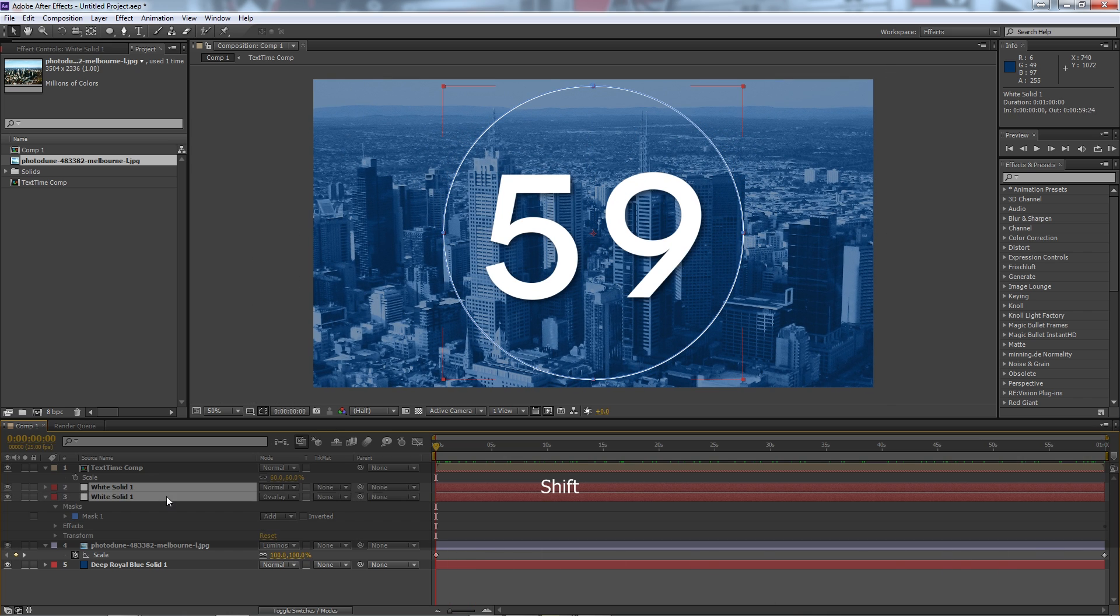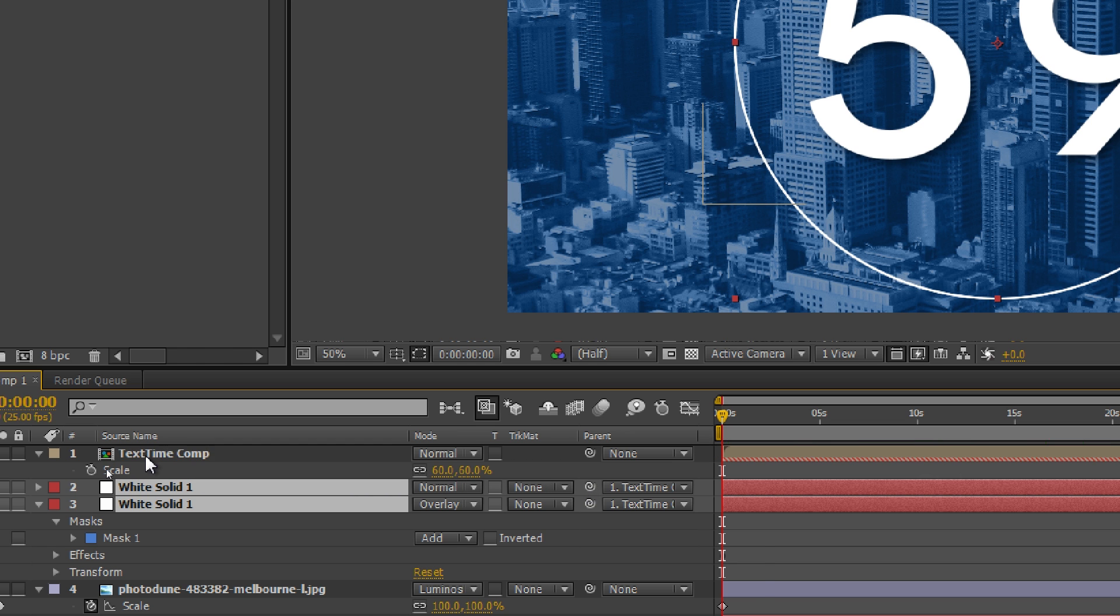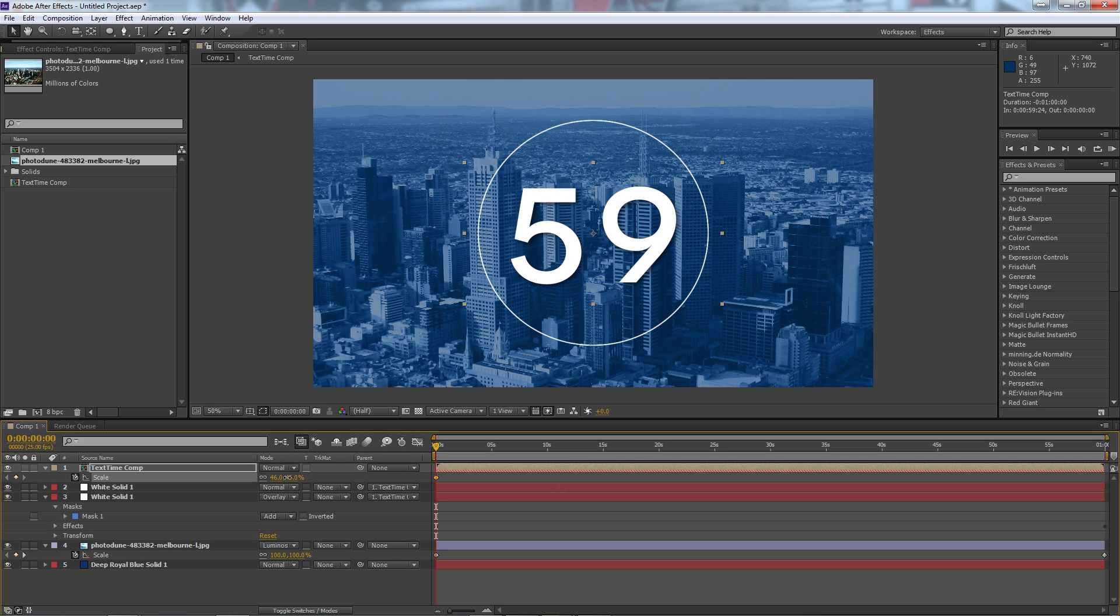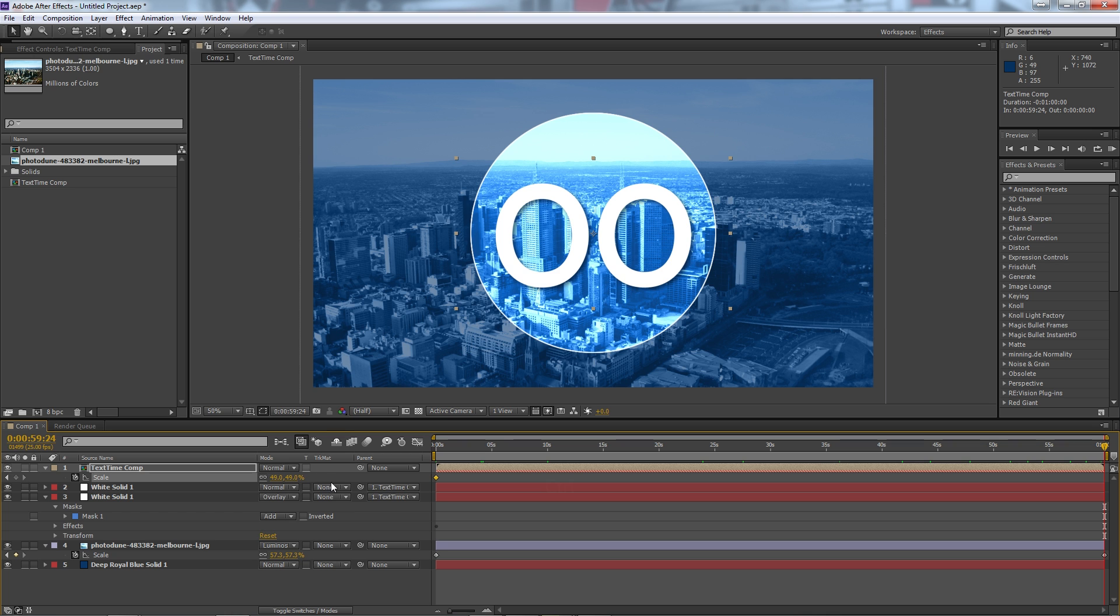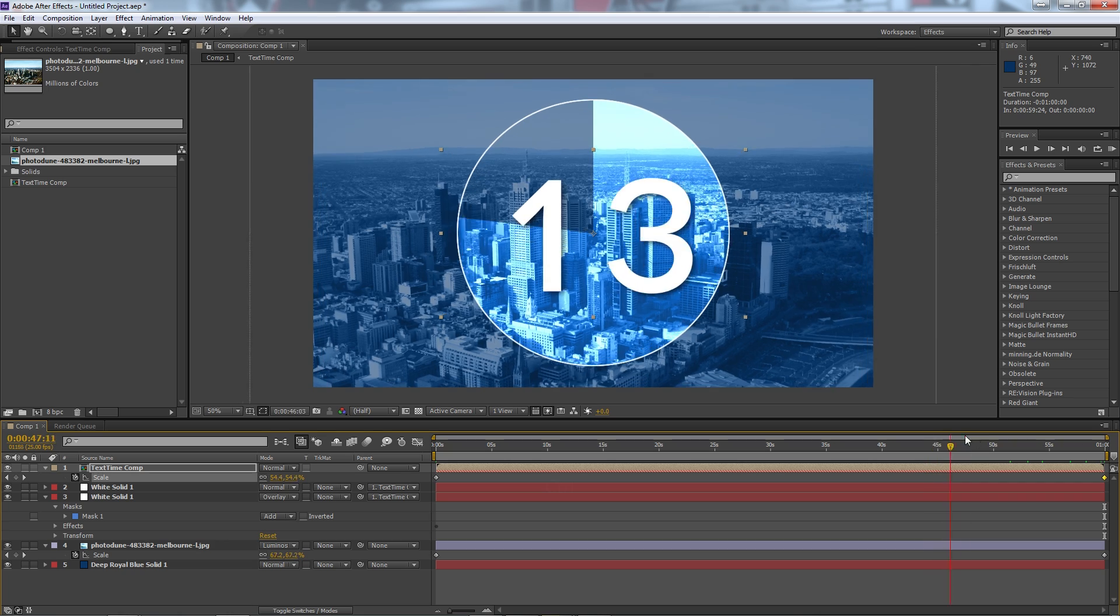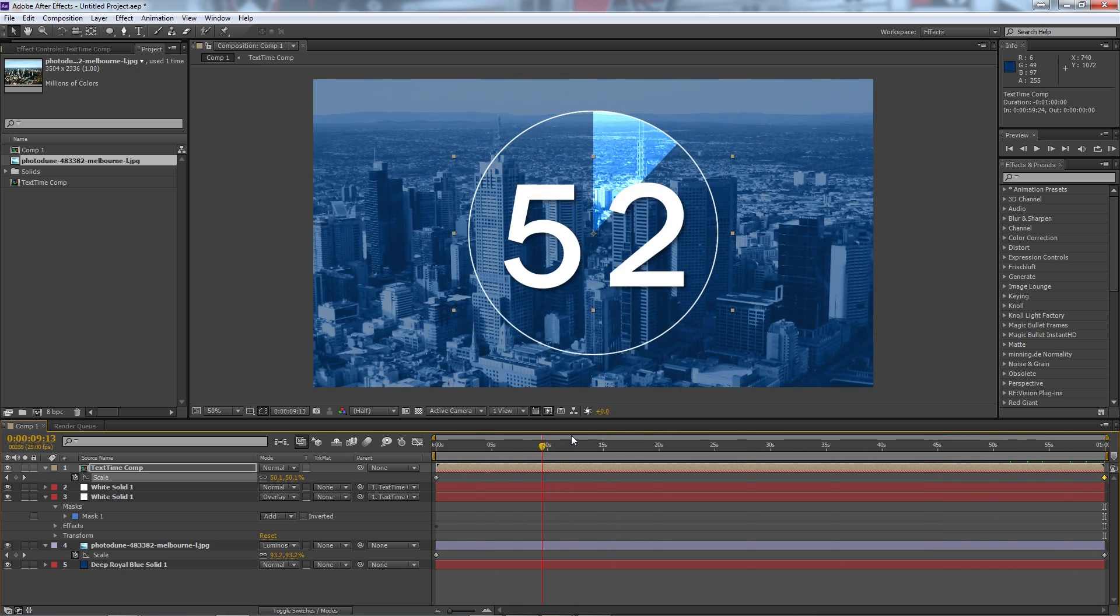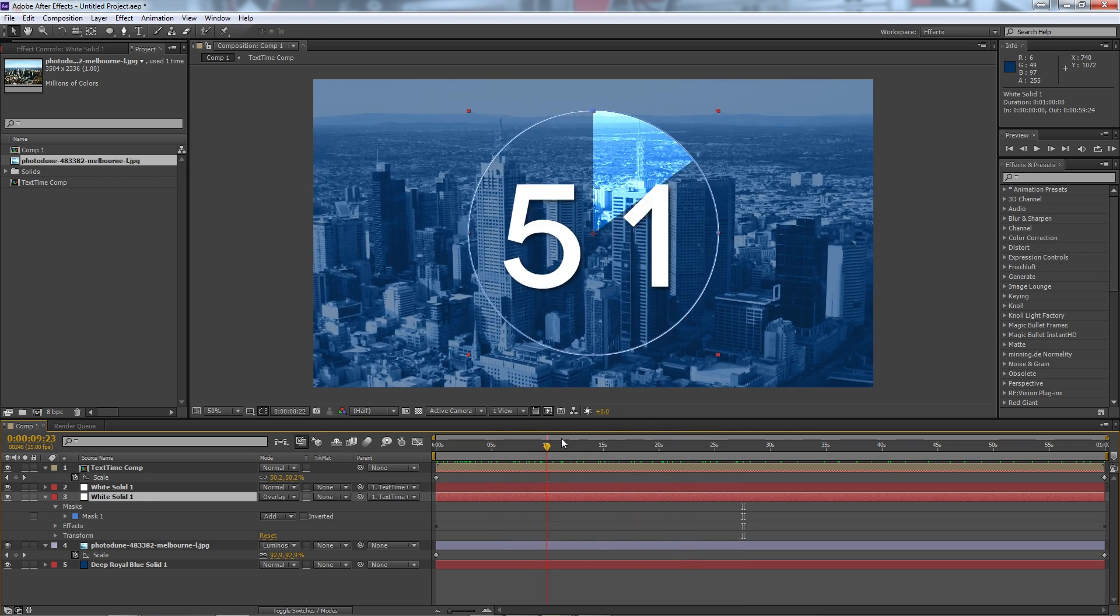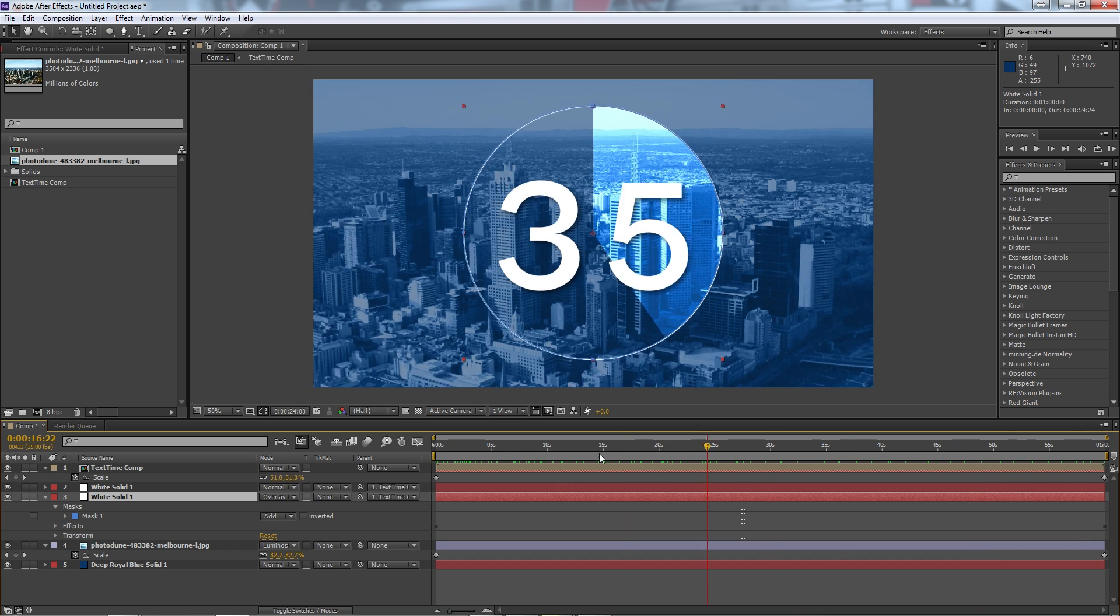Now if I grab my two white layers down the bottom here I'm going to select the parent pick whip which is this thing here and drag it to the text layer and then I can also scale the text layer so it might start smaller and go bigger, and so you have this counterintuitive one scaling up while the other scaling down which is pretty cool.